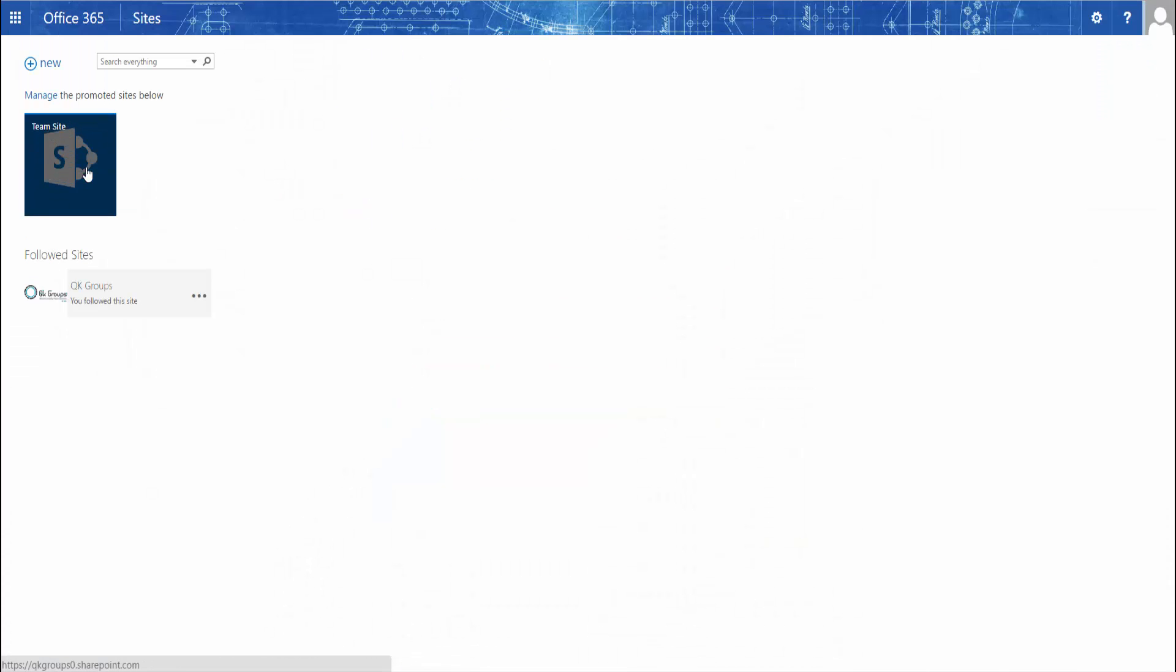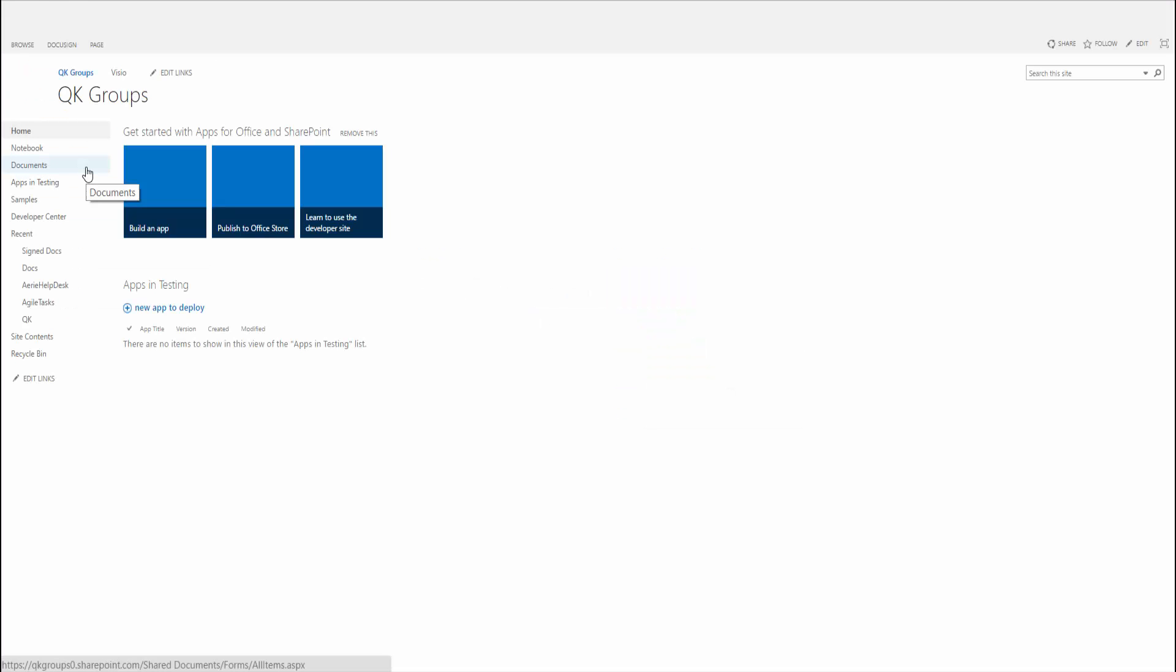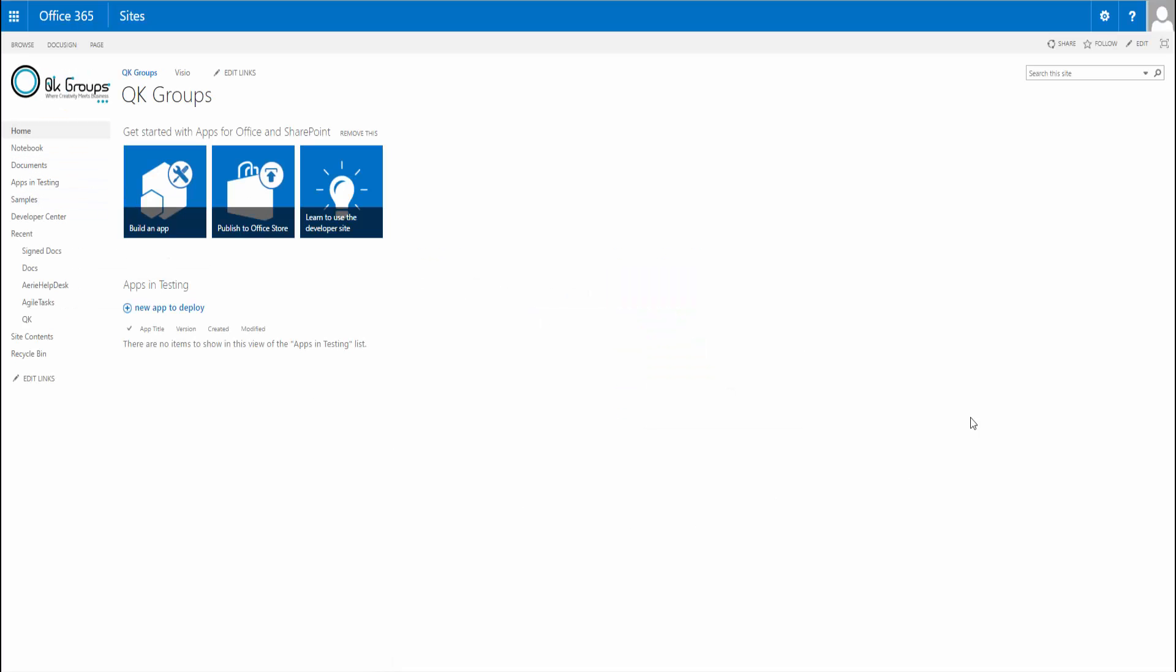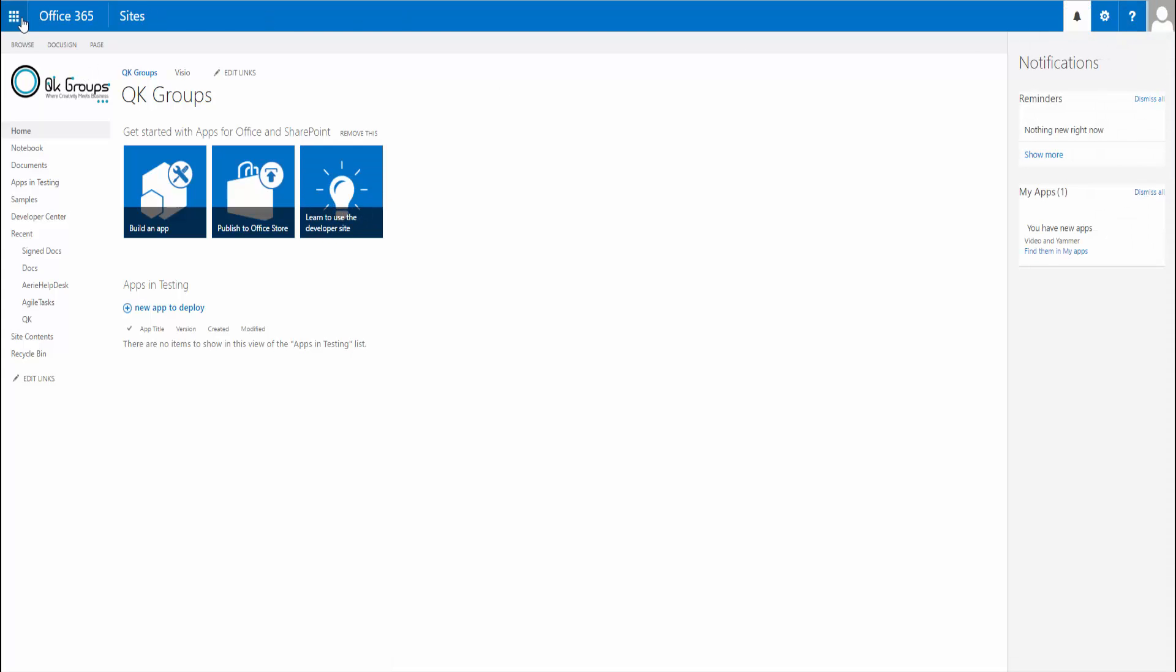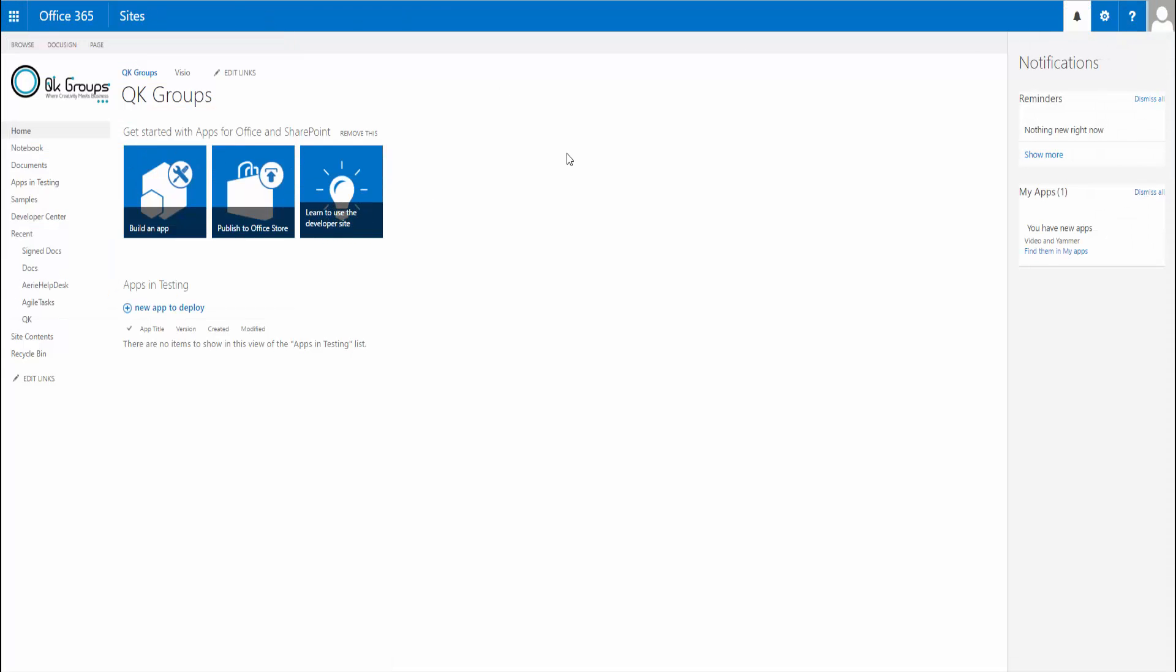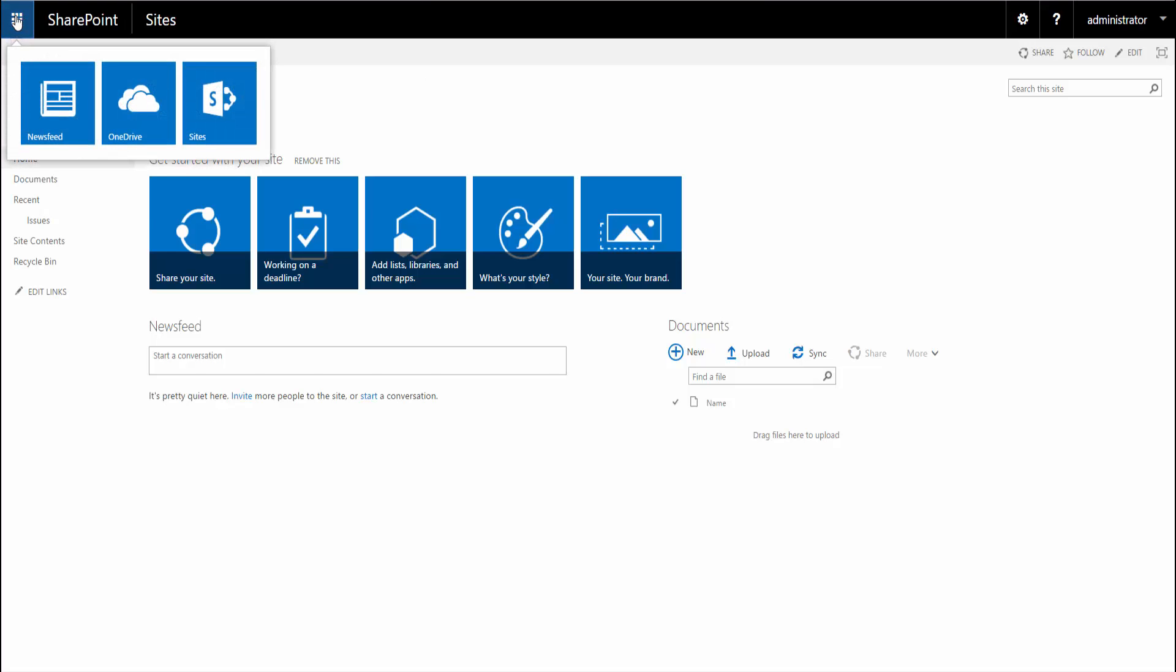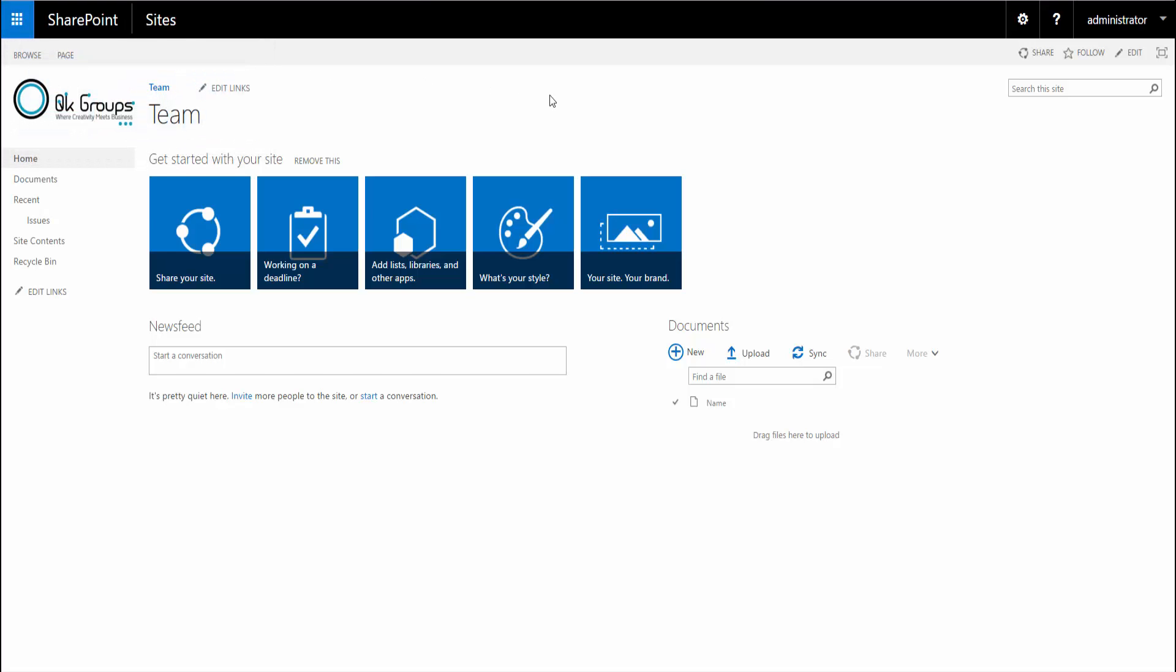This is my team site for Office 365, my SharePoint online. You can see it looks very similar to SharePoint 2016 here. We have our apps that we get in Office 365.